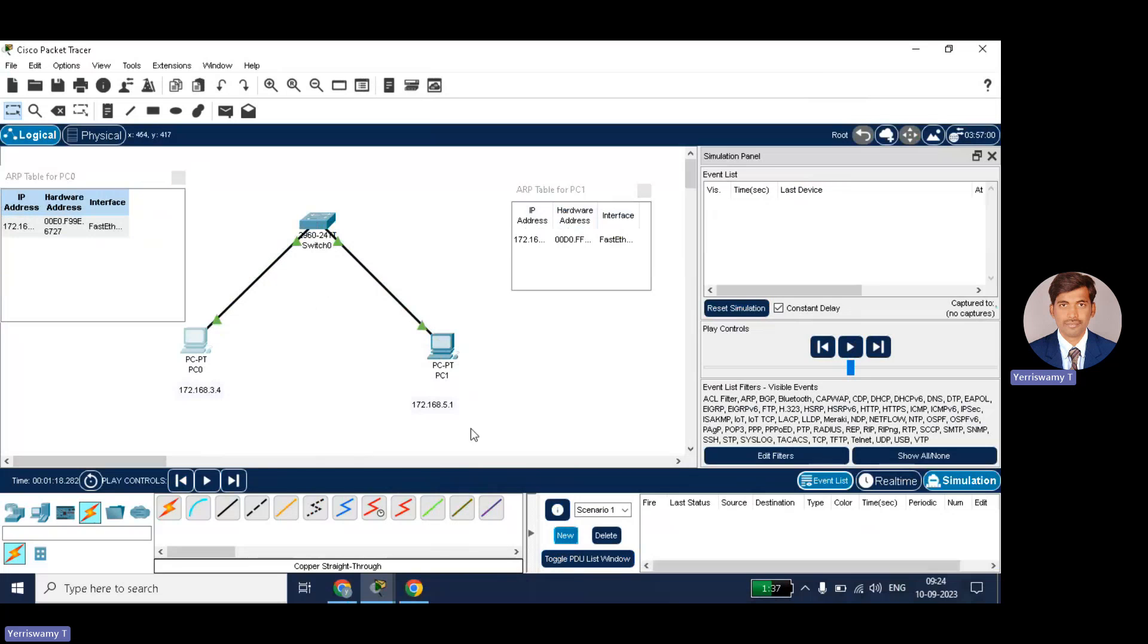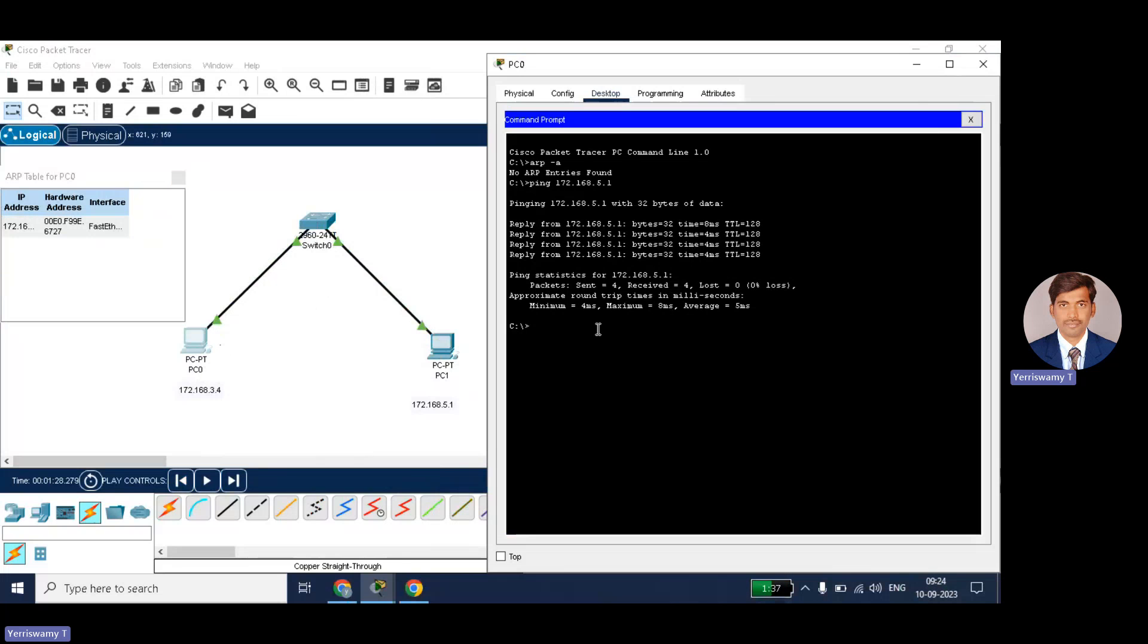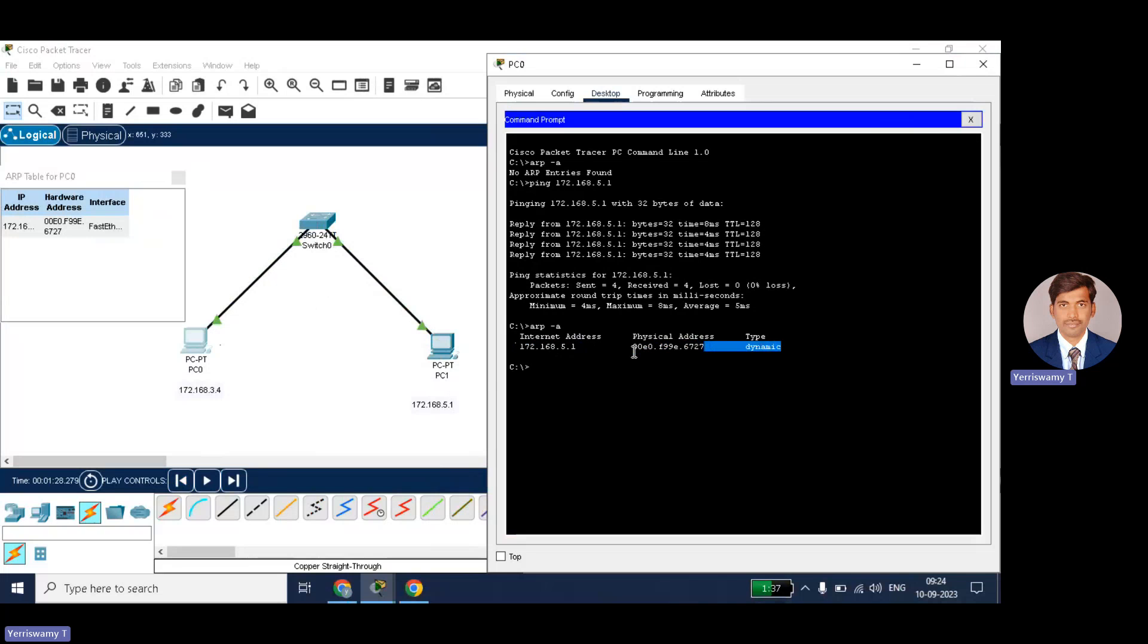So if you want, you can just check the ARP table once again. I will just make new. Go again to PC0 and then see again. ARP hyphen a. And click and see the destination IP address is 172.168.5.1 and its MAC address is so and so. So I received the MAC address of the destination node.